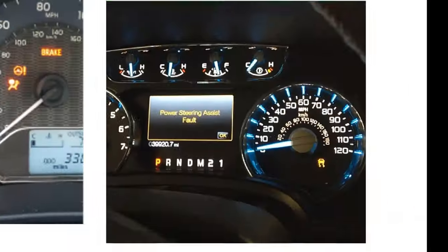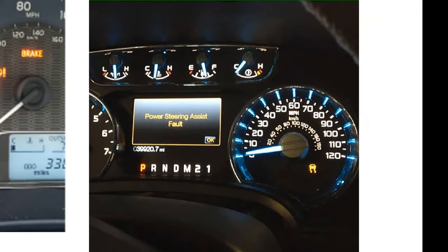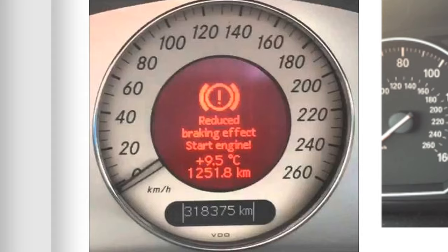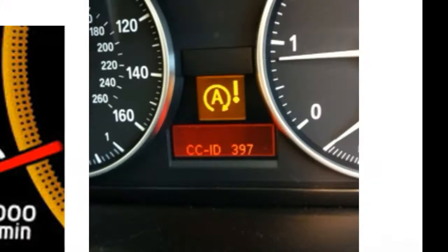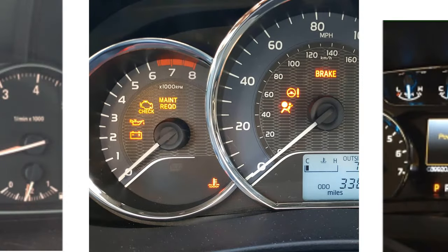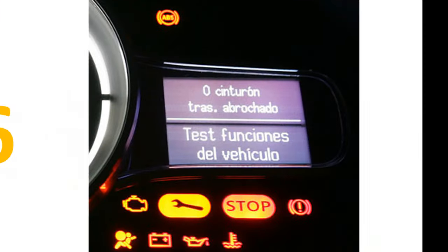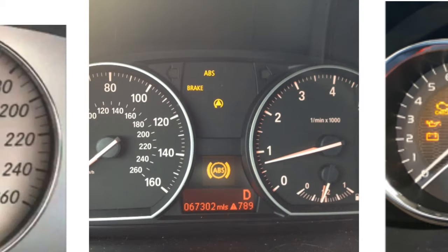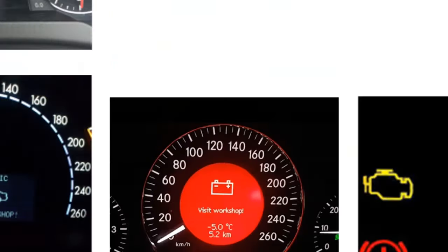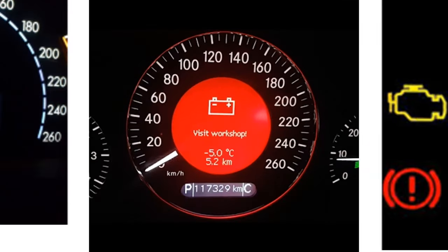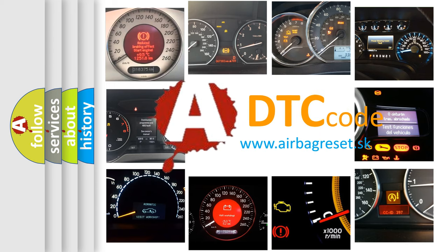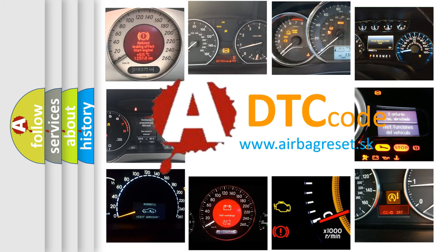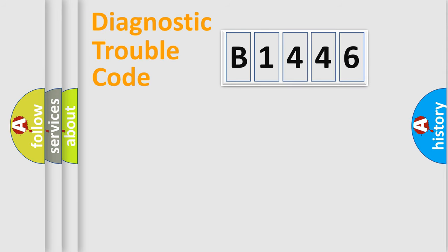Welcome to this video. Are you interested in why your vehicle diagnosis displays B1446? How is the error code interpreted by the vehicle? What does B1446 mean? Or how to correct this fault? Today we will find answers to these questions together.